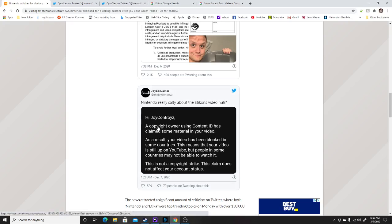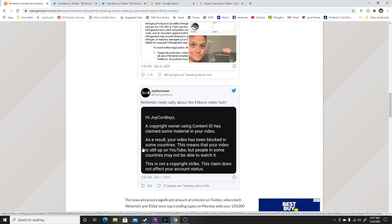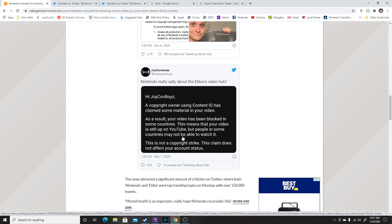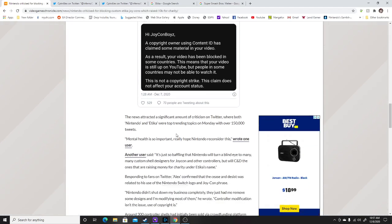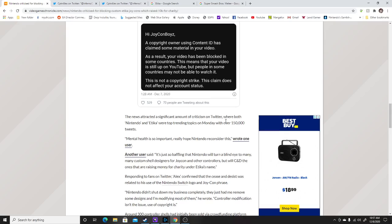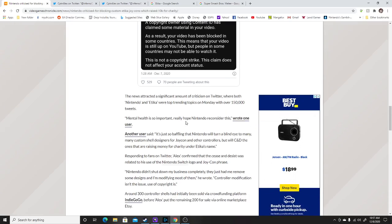Joy-Con boys, copyright owner using content ID has claimed some material in this YouTube. As a result, your video has been blocked in some countries. This means that your video is still up on YouTube, but some people in some countries may not be able to watch it. This is not a copyright strike. This claim does not affect your account status. And this is what the Joy-Cons are upset about.